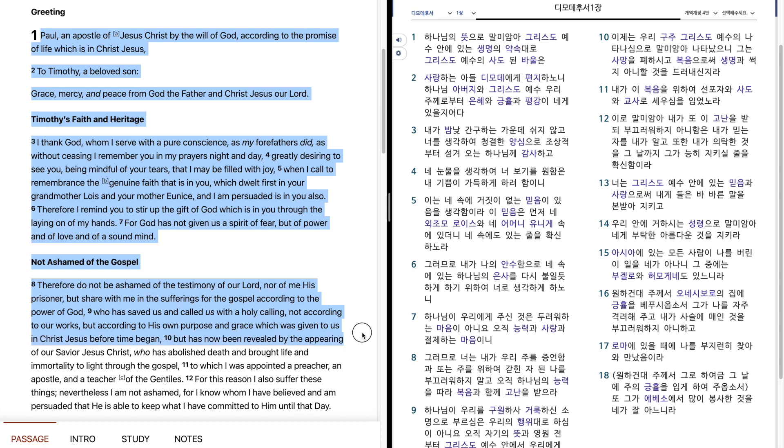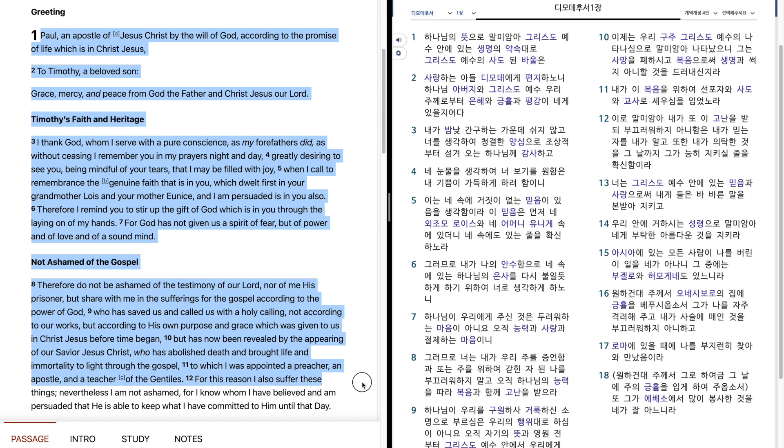But has now been revealed by the appearing of our Savior, Jesus Christ, who has abolished death and brought life and immortality to light through the gospel, to which I was appointed a preacher, an apostle, and a teacher of the Gentiles.